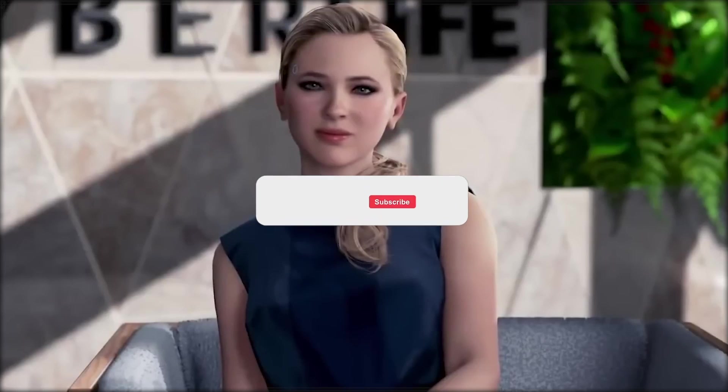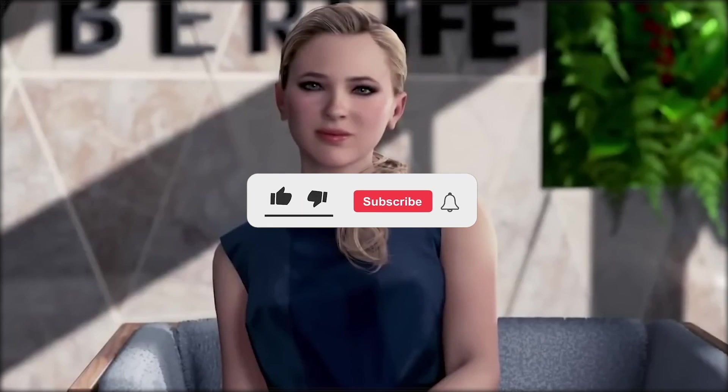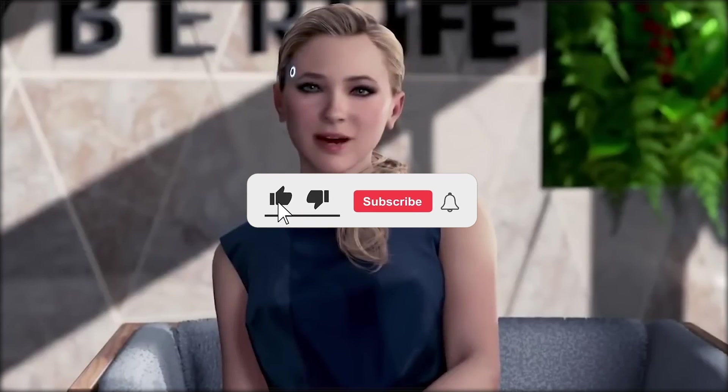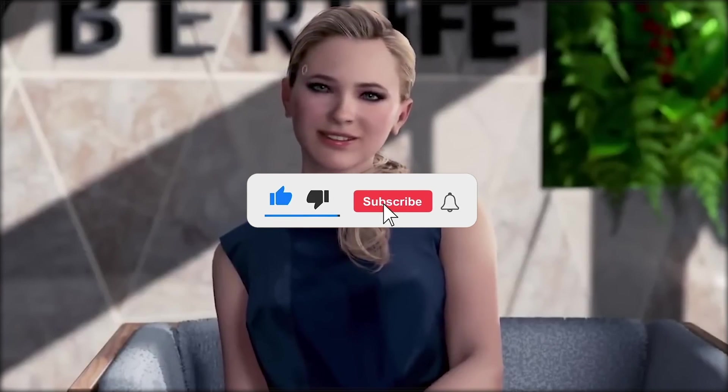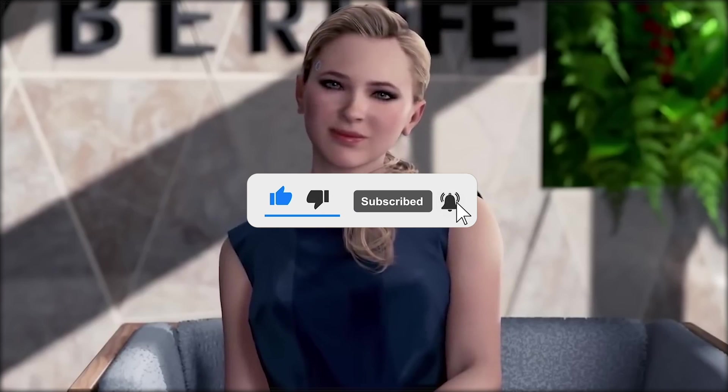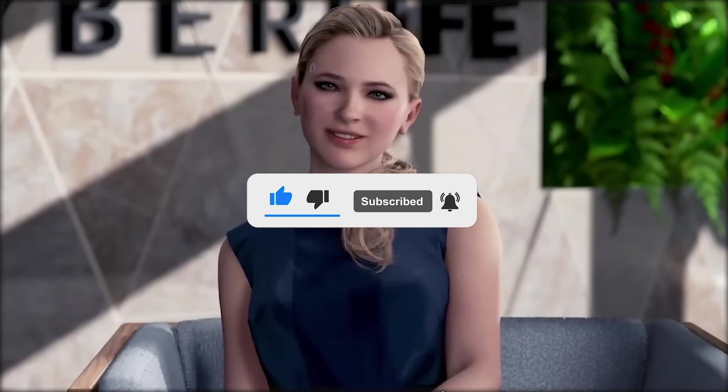Thanks for watching. Don't forget to like, subscribe, and hit the notification bell to stay up to date with our latest content. We appreciate your support, and look forward to seeing you in the next video.